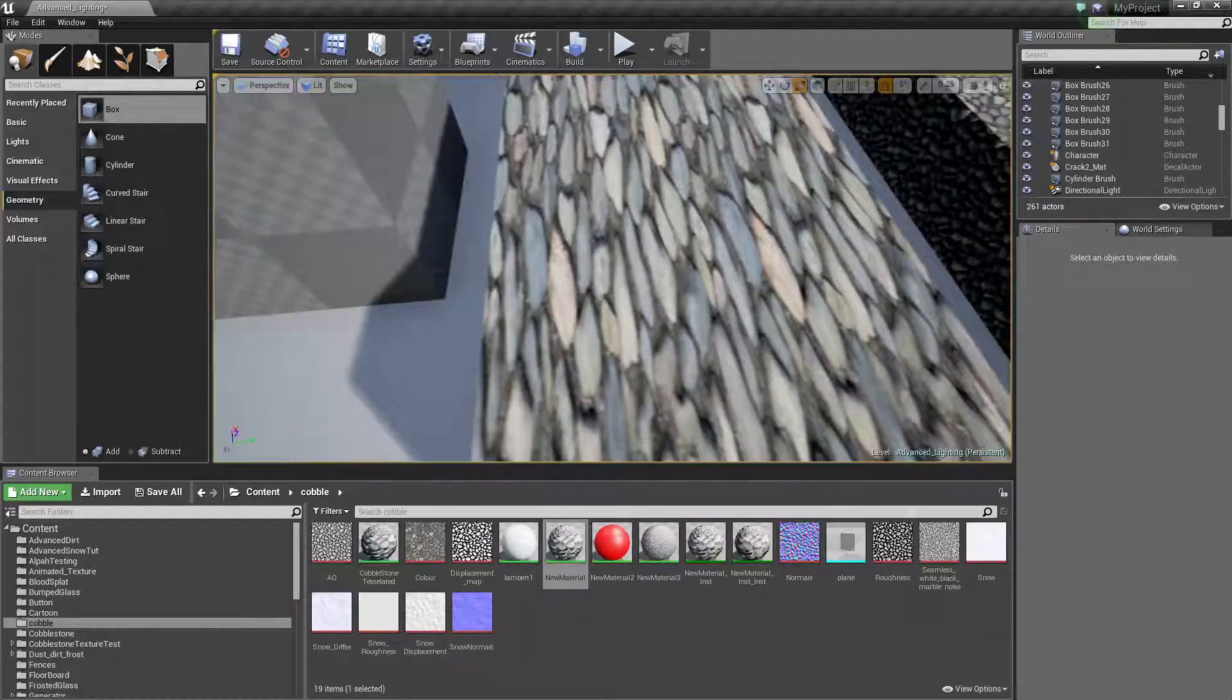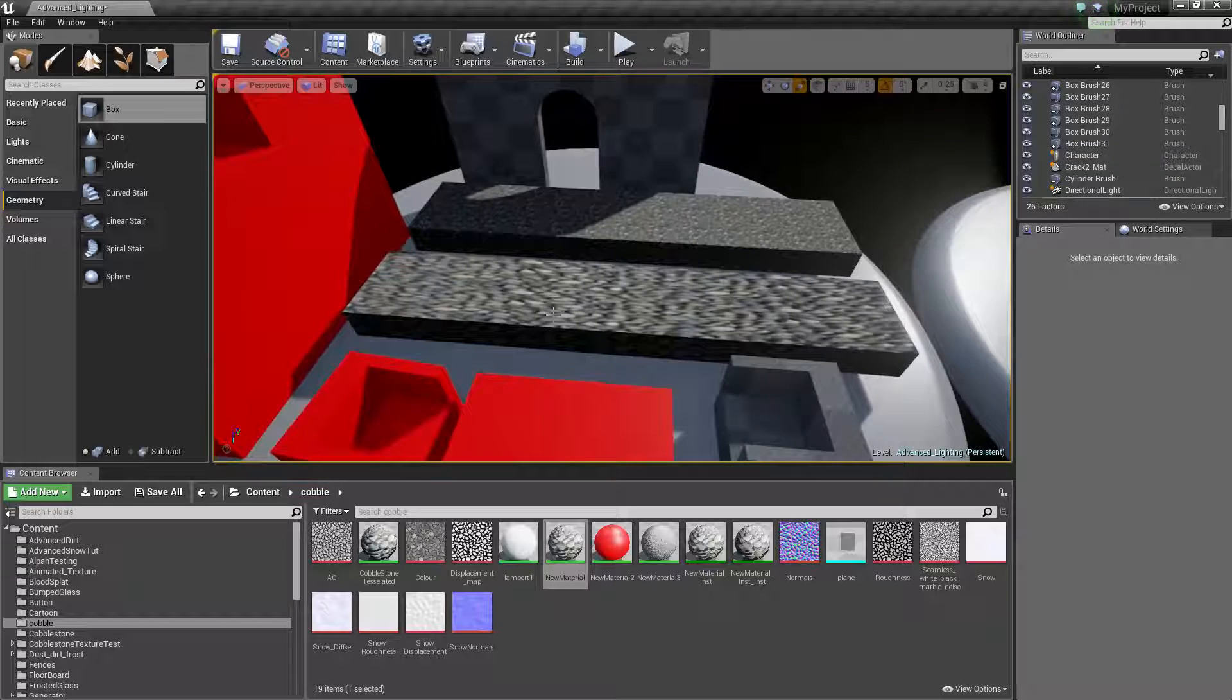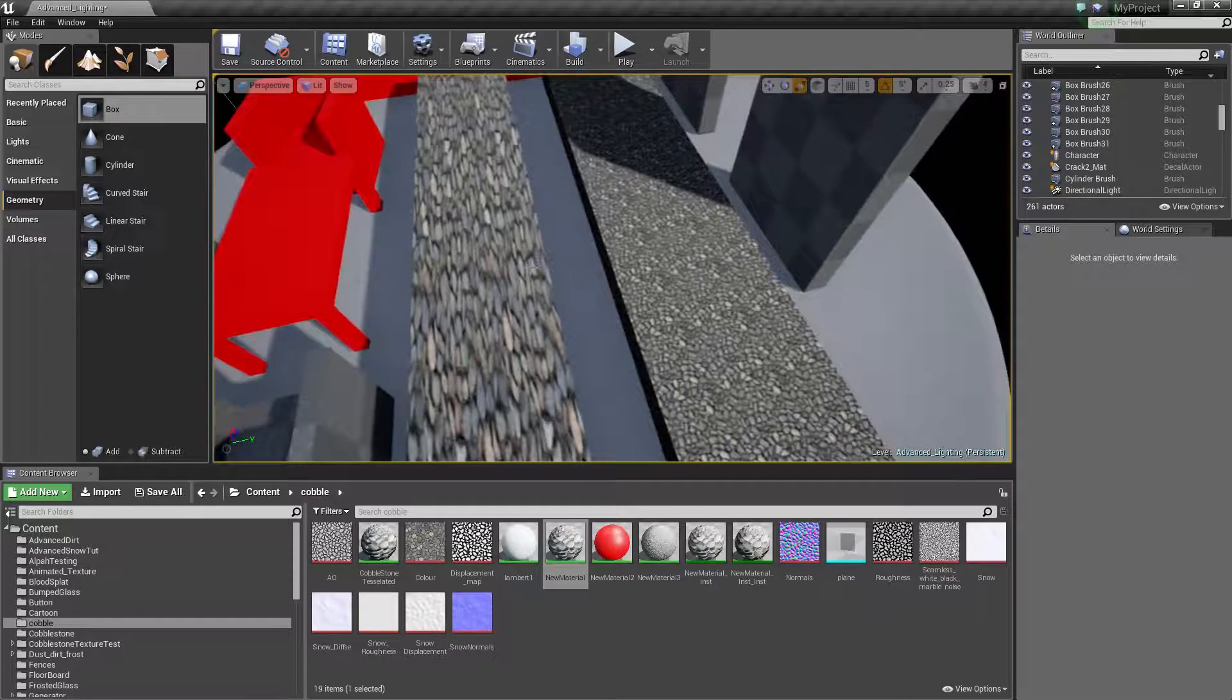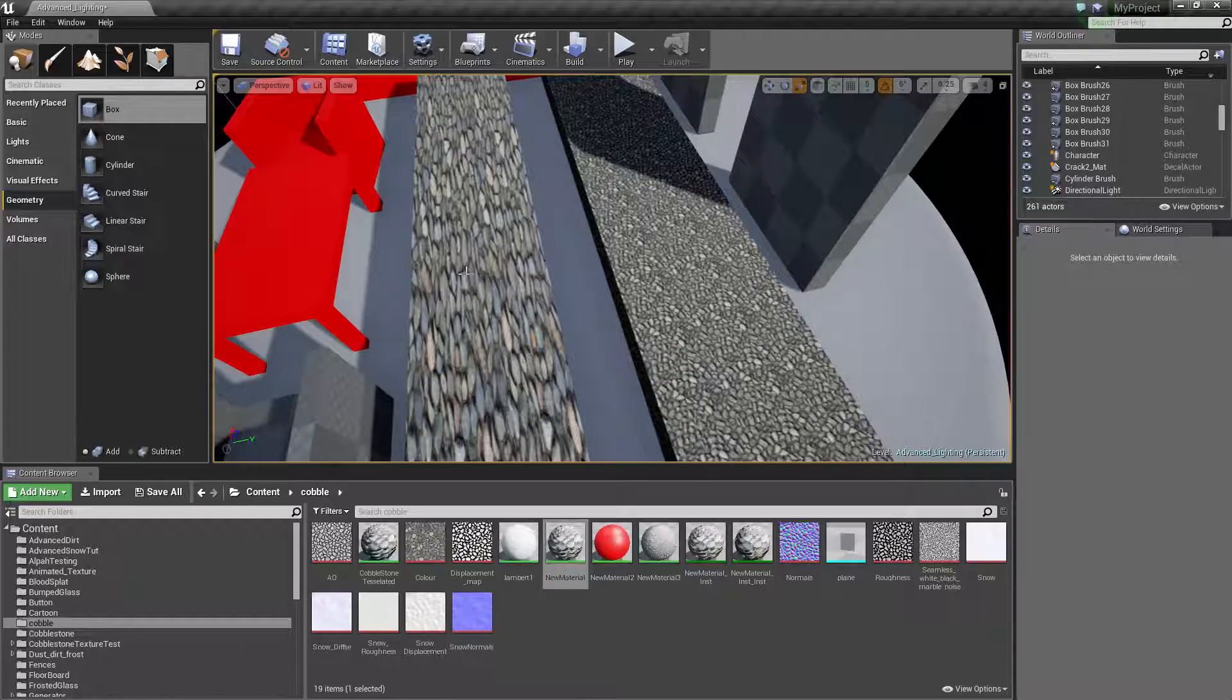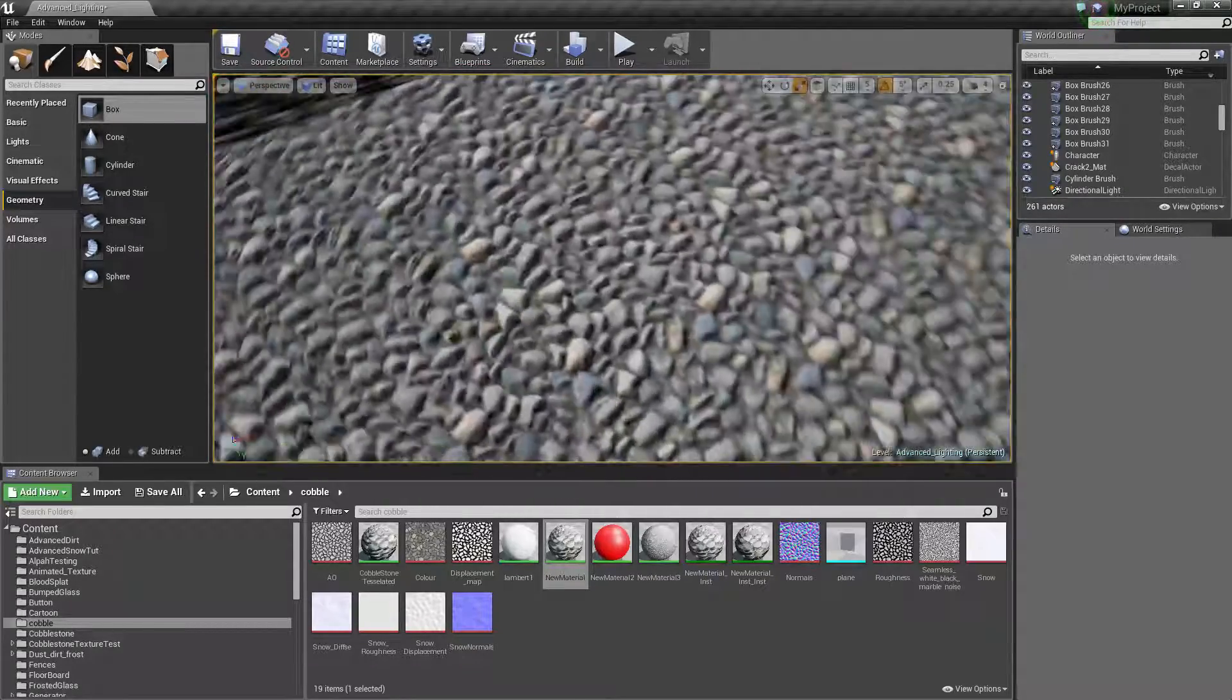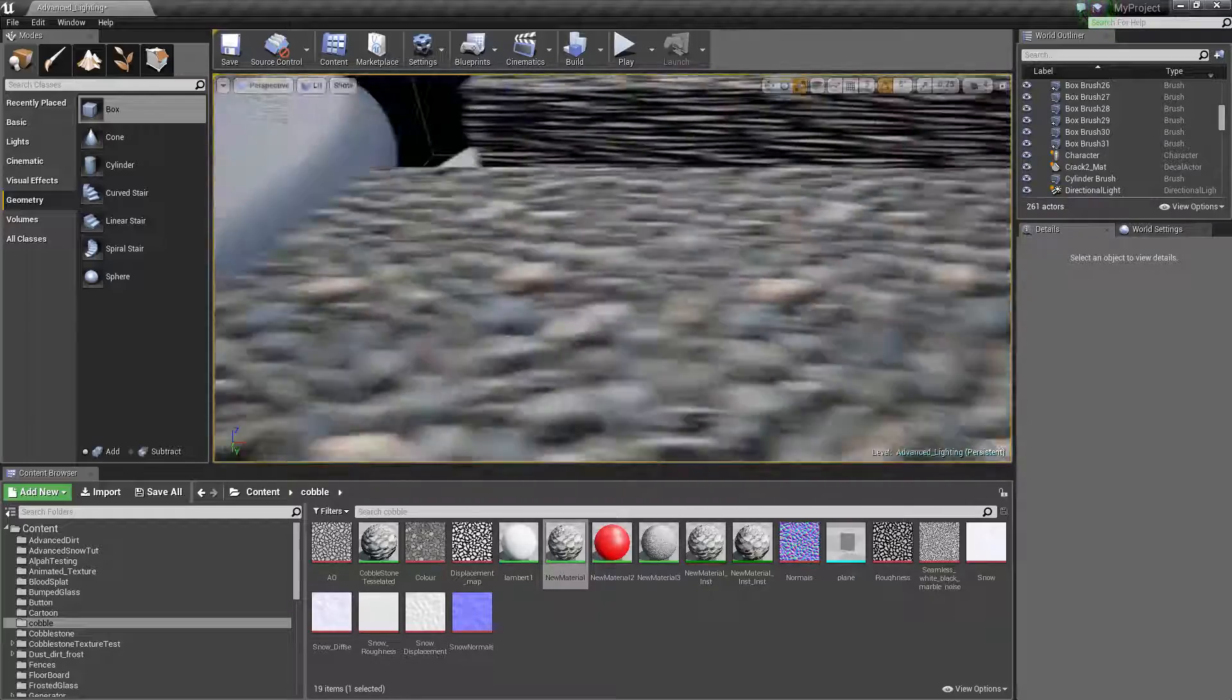So here's one example. I started off with BSP, I stretched it along, and the cobblestone texture is completely stretched out. However, in this one, it looks fine. It's all tiled correctly.